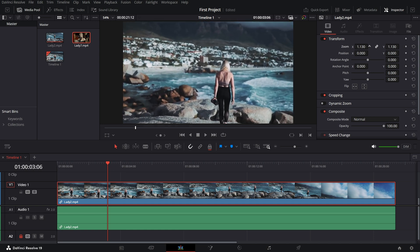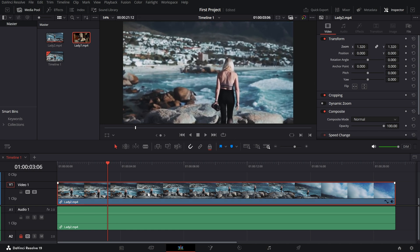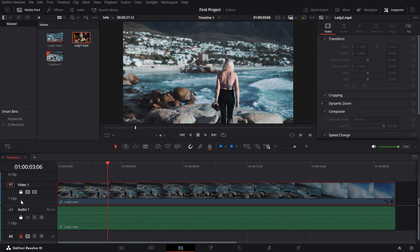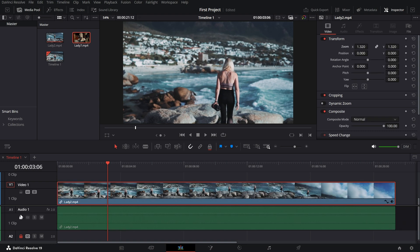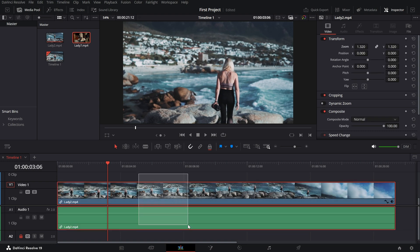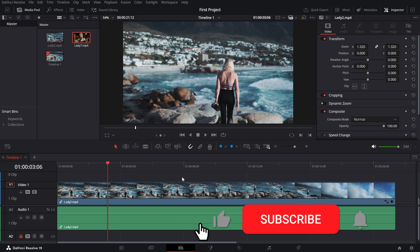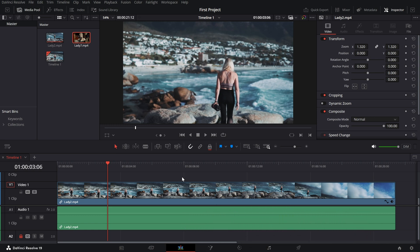Locking and unlocking tracks is a simple but powerful way to keep your edits organized and avoid mistakes. If you found this tutorial helpful, don't forget to like and subscribe for more DaVinci Resolve tips.